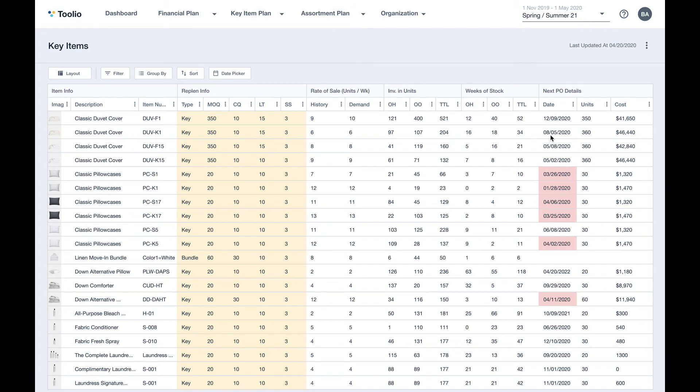In addition, through the integration with your ERP, Tulio can even automate the purchase order generation process by informing your ERP with these replenishment plans.